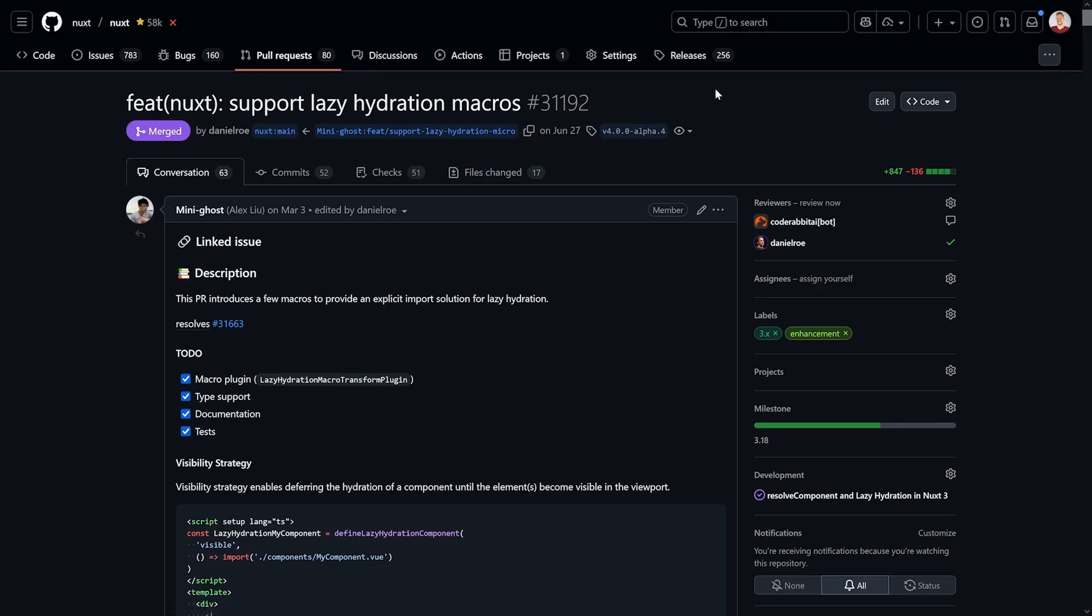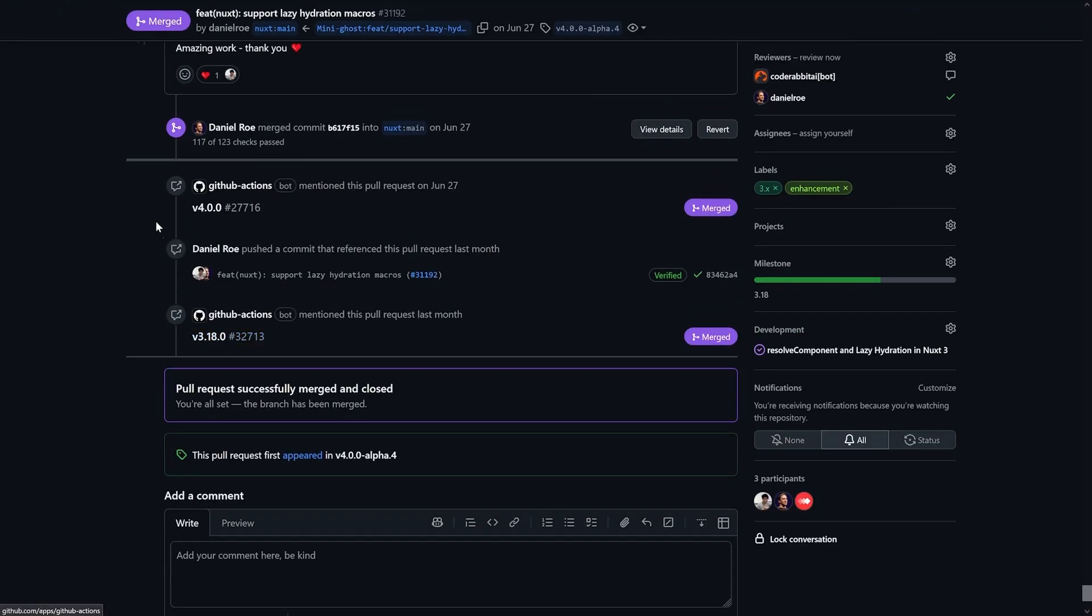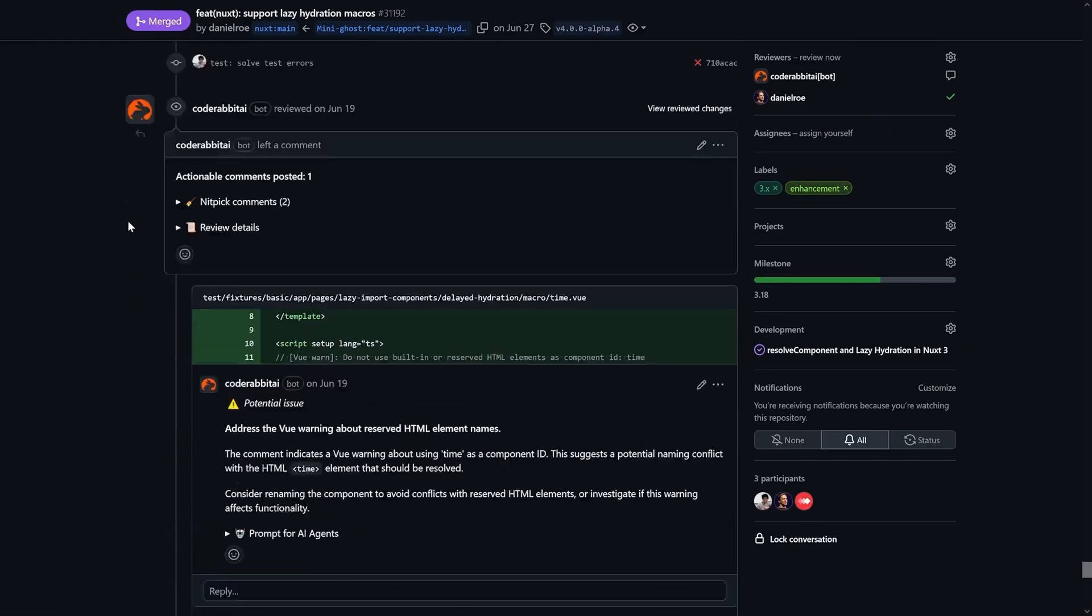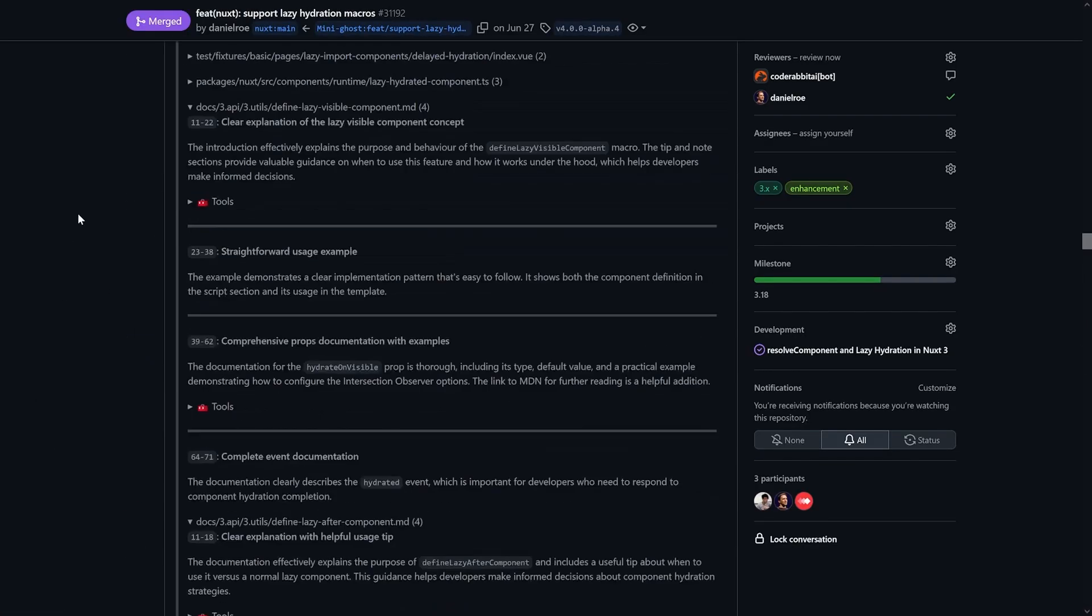And last but not least, if you want to have more insights on how it looks under the hood then you can check out PR 31192. Kudos to Alex Leo aka miniGhost who added that quite a few months ago and eventually it got merged into alpha 4 and is now available as mentioned before in 3.18 and v4 and beyond. Definitely check that out, it's a great PR with some thoughts. If you have any questions then please leave them below in the comments. Will you use it or are you fine with auto imports? Let me know what you think. Other than that I hope you have a lovely day, take a look at all the other videos around and see you in the next one. Happy hacking.